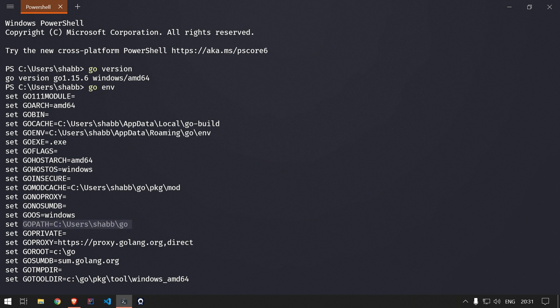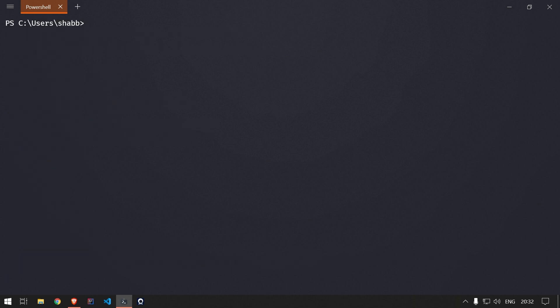The most important environment variable is GOPATH. This defines where Go is installed and where all your libraries will be stored when you run 'go get' or download packages. There are different environment properties available and you can change them according to your requirements. I will be leaving them at the default values.